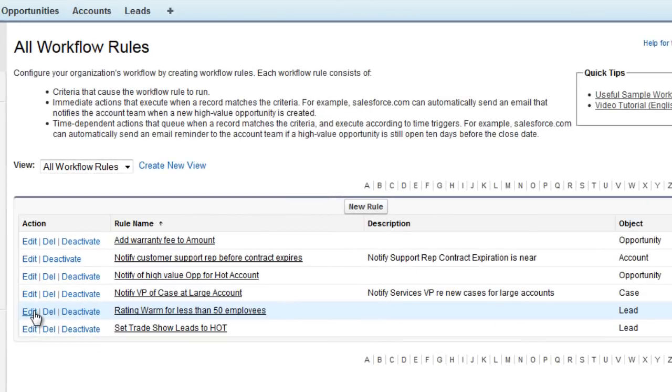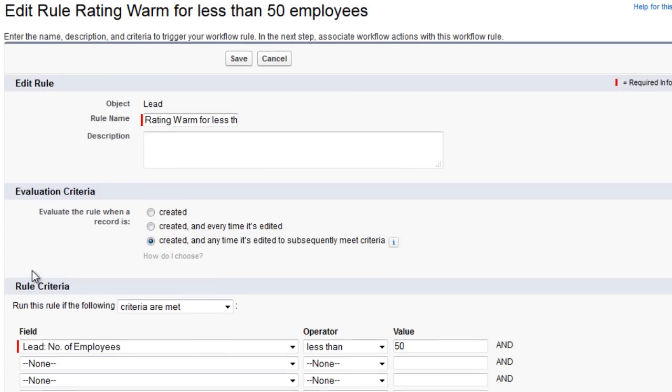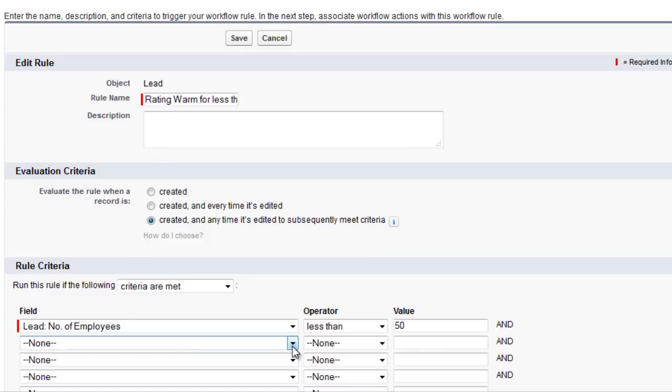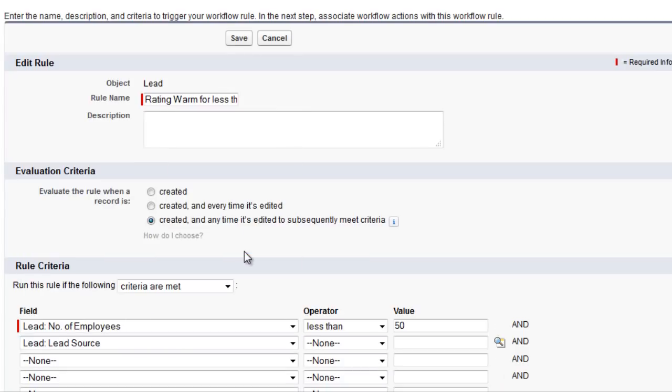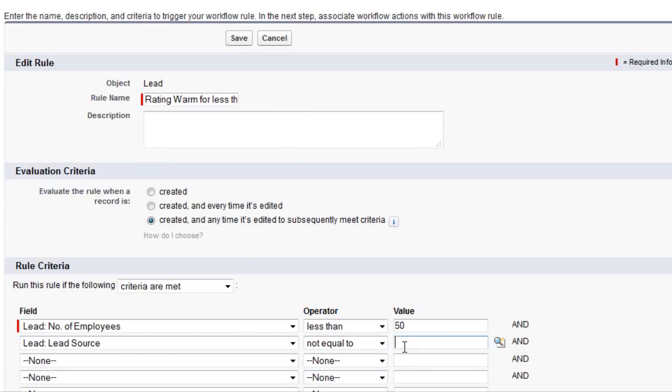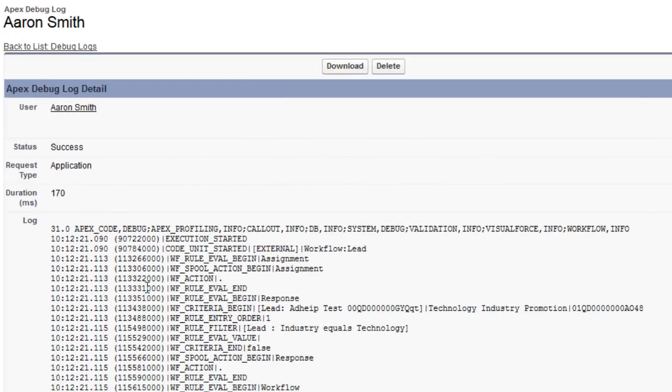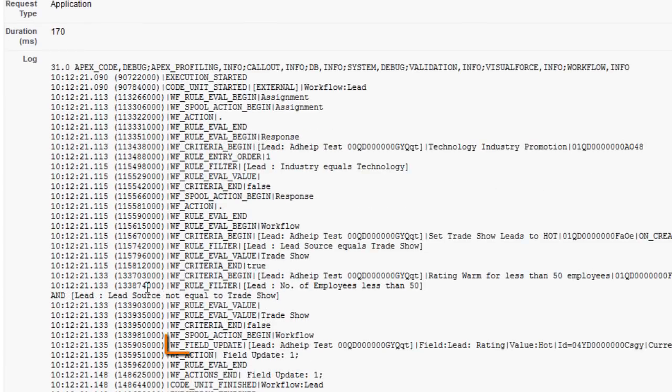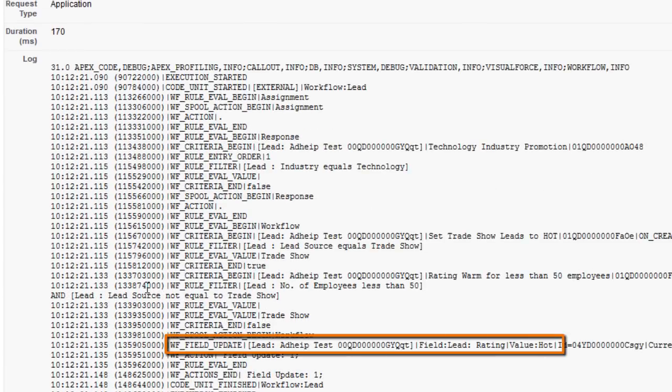To ensure that only one rule fires at a given time, Aaron adds new criteria to the second rule to stop it from firing for trade show leads. Aaron tests the rule one last time to confirm it's firing correctly, and everything looks in order.